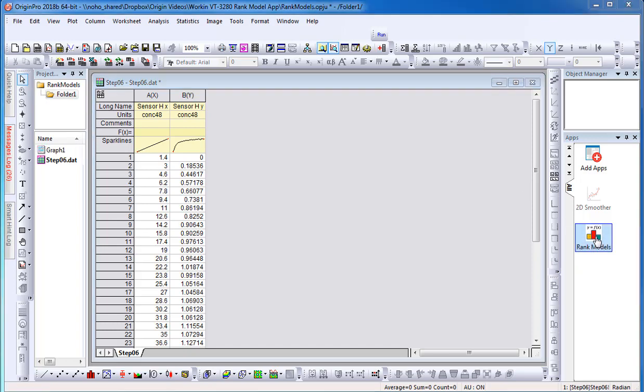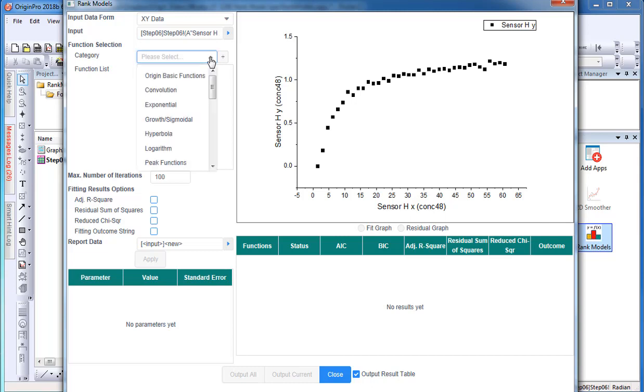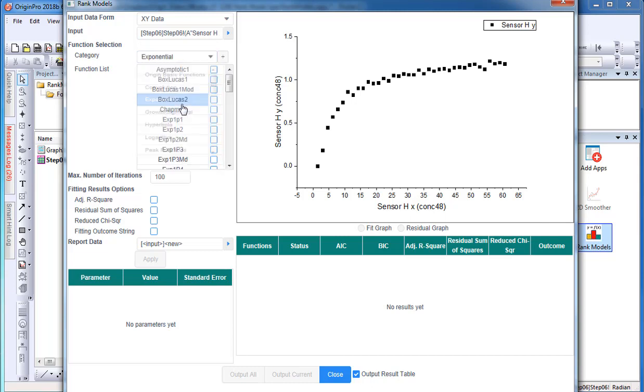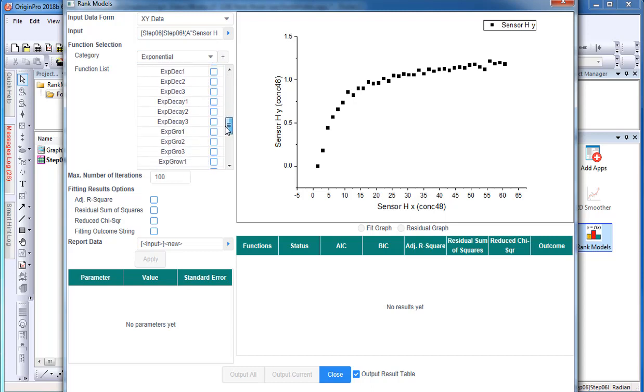A dialog will appear. In this example, I select the function category to be exponential. Next, I select the function list types that I believe might be able to fit this data set.